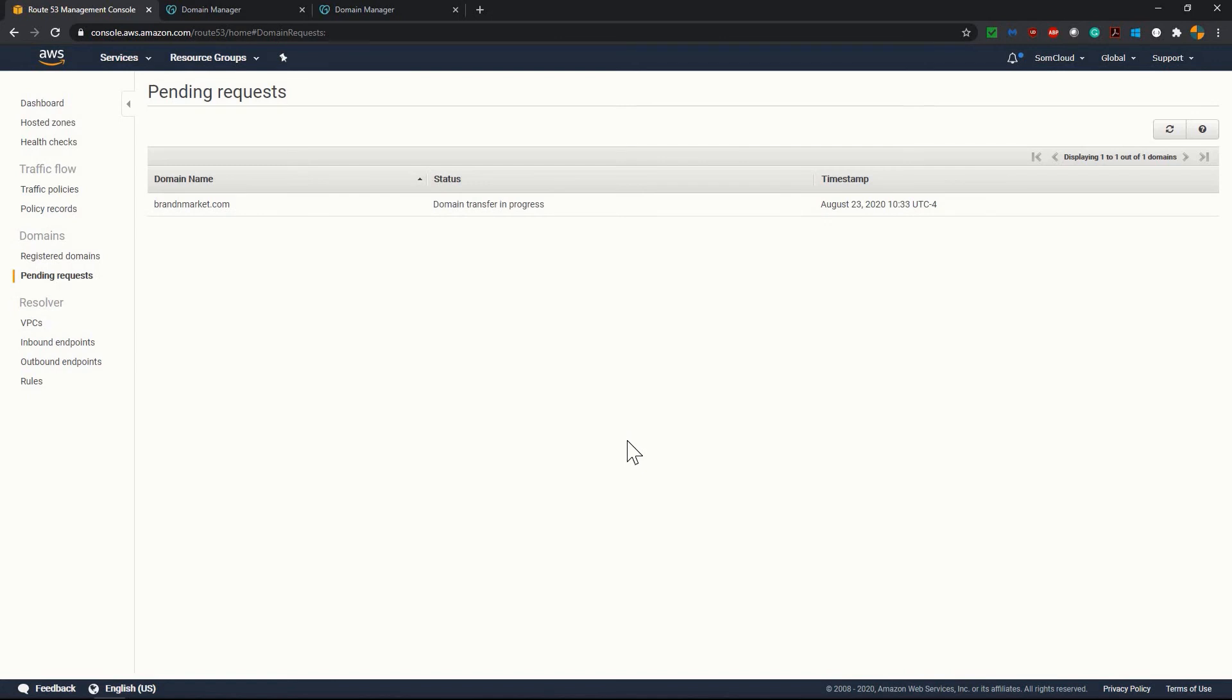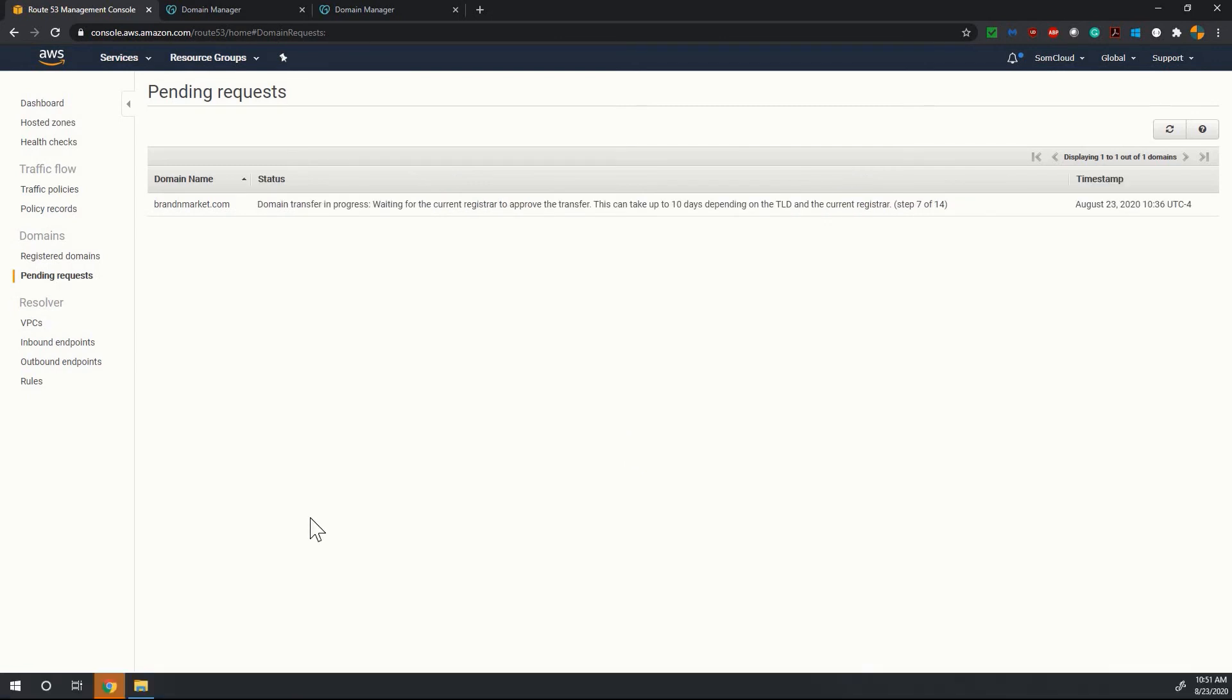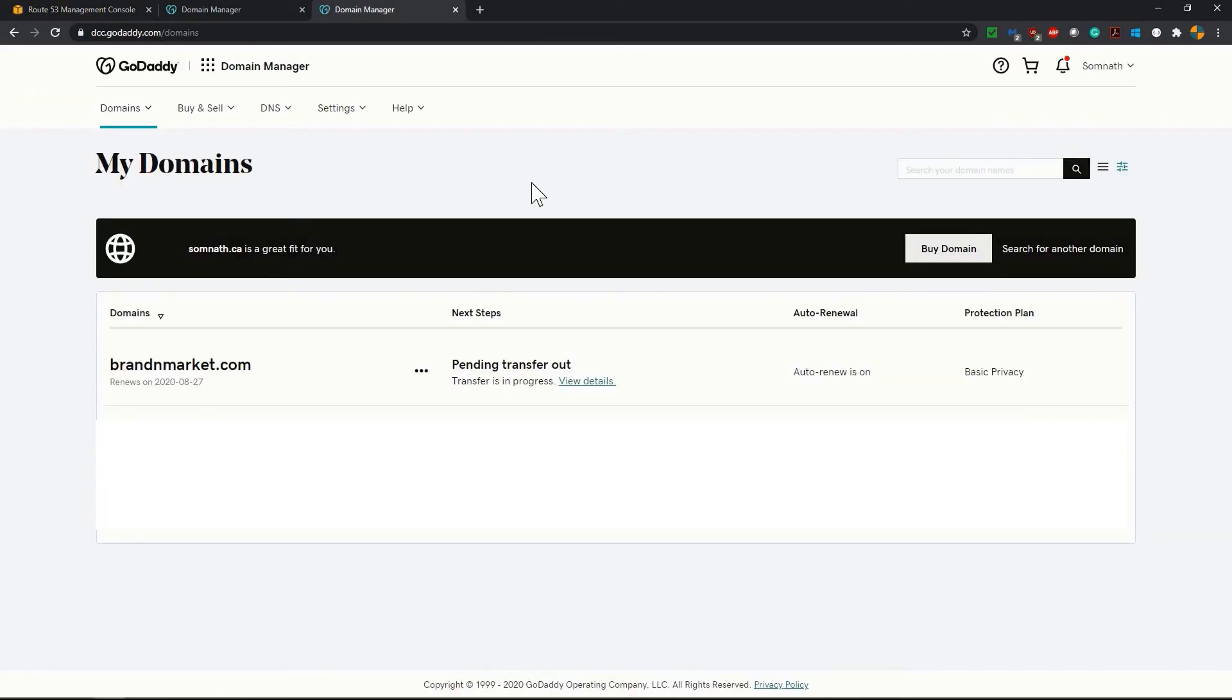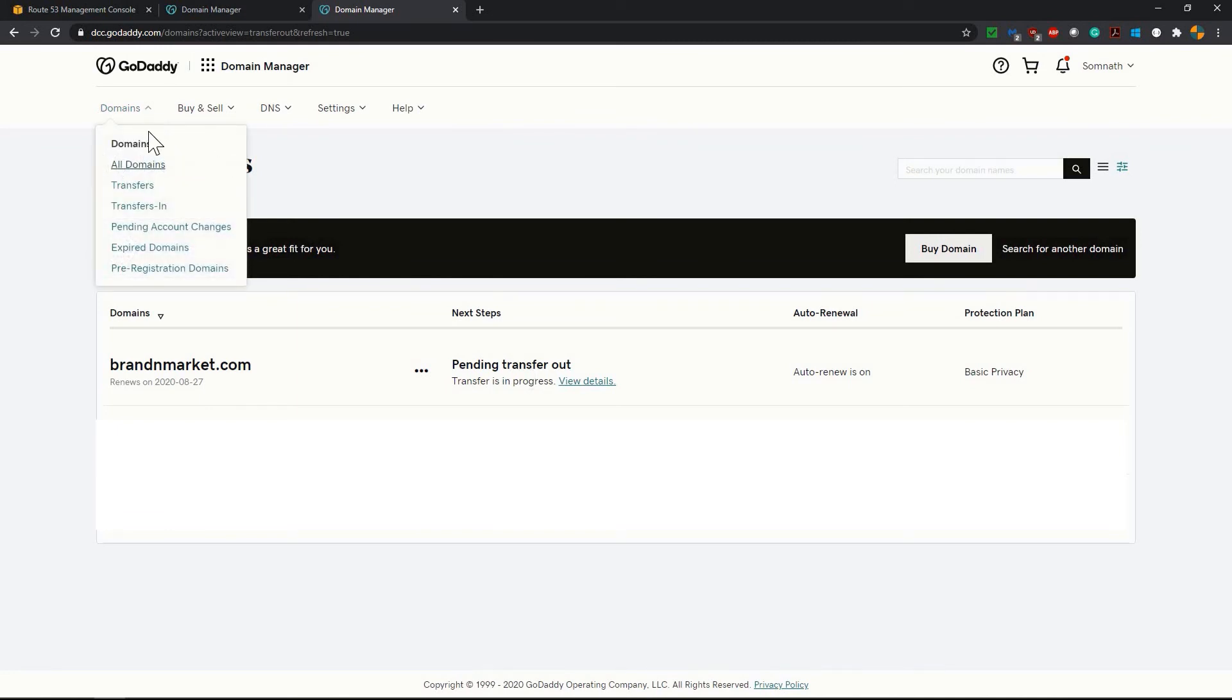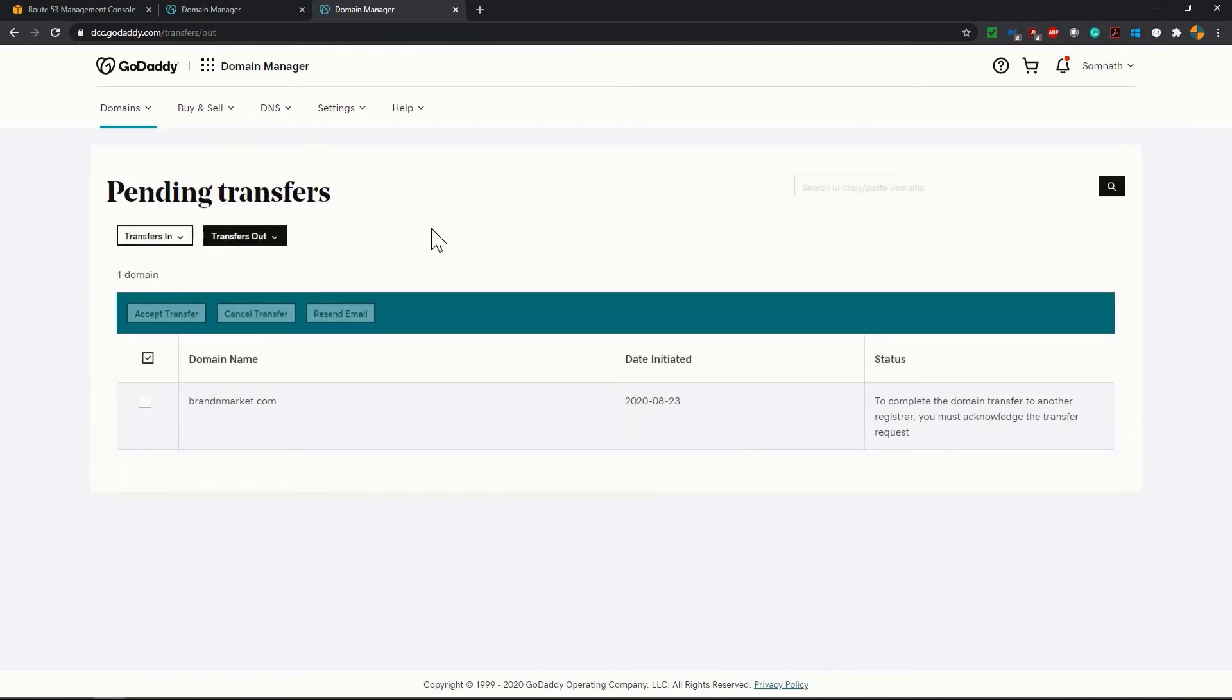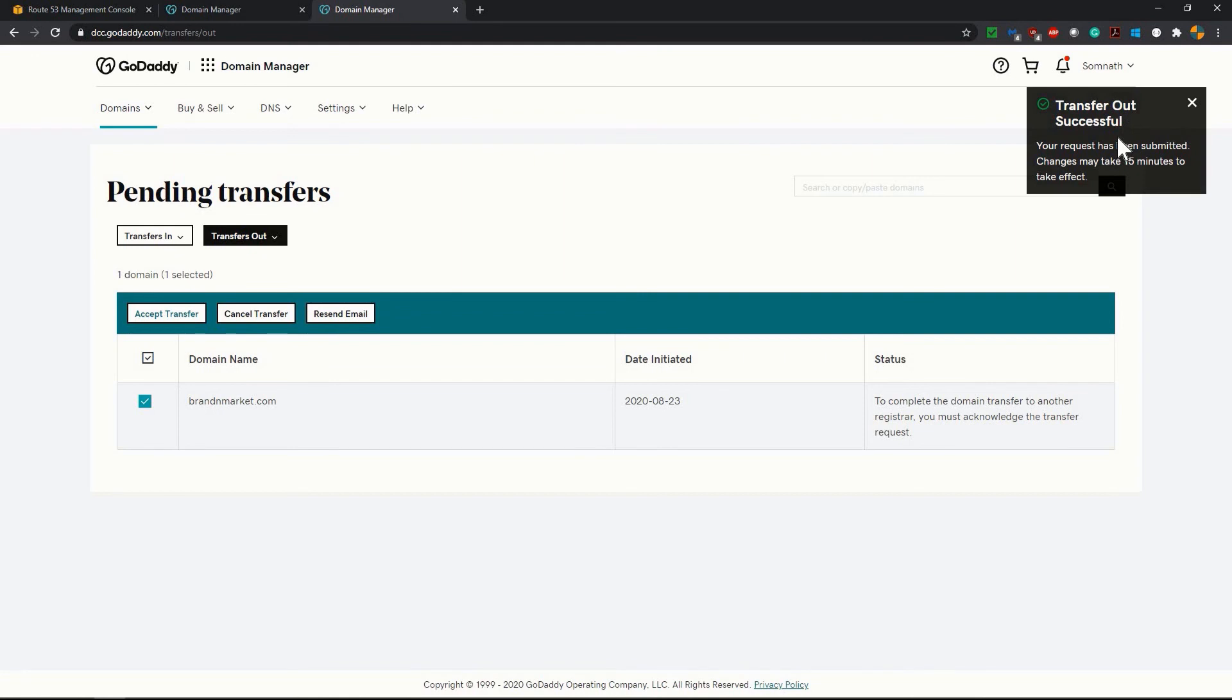It's showing this particular domain transfer is in process. Now it is few minutes after we initiated the transfer and you can see in AWS console it is showing the domain transfer in progress waiting for current registrar to approve the transfer. This may take up to 10 days depending on the TLD and the current registrar, step 7 of 14. Let's go to GoDaddy and see what is the status. Now on GoDaddy page if you see that the domain is showing pending transfer out, transfer is in progress. Now go to domains menu and check on the transfers. Click on transfer outs, all transfers out. Click on this domain because this is the one we want to transfer out and click on accept transfer showing transfer out successful.